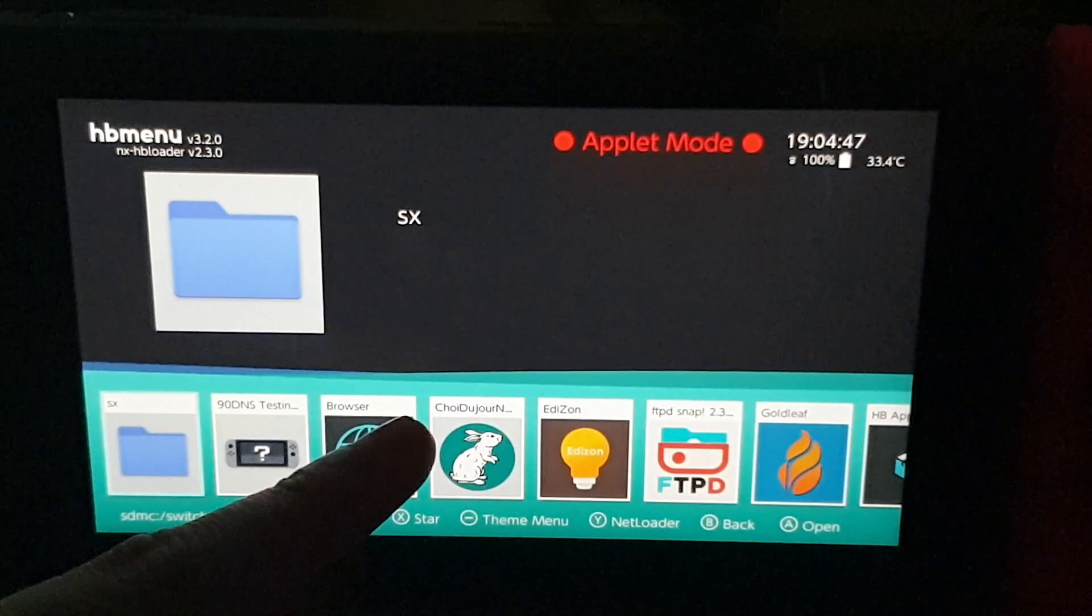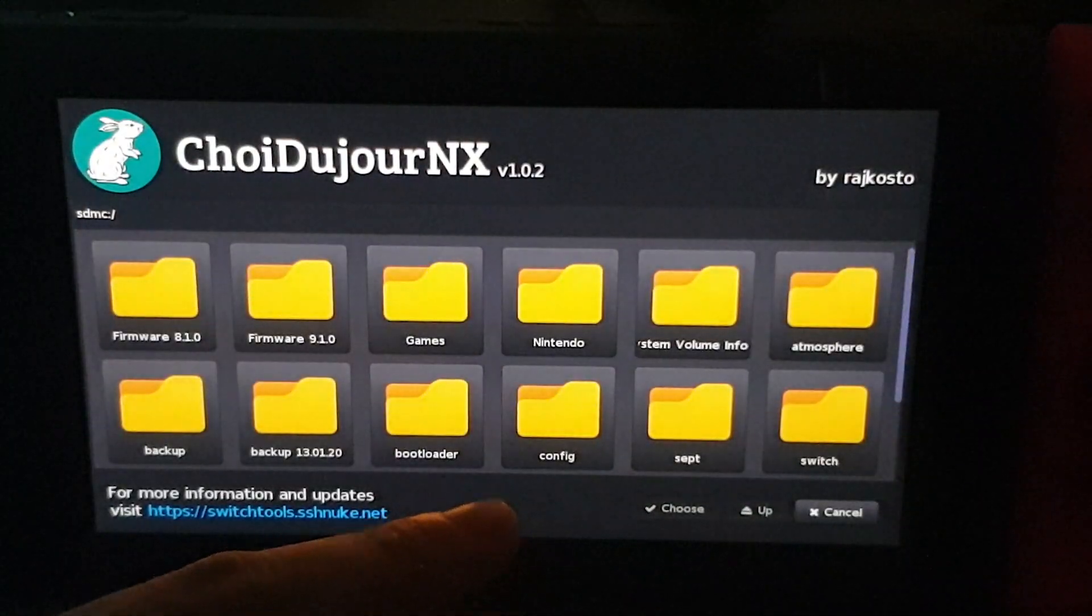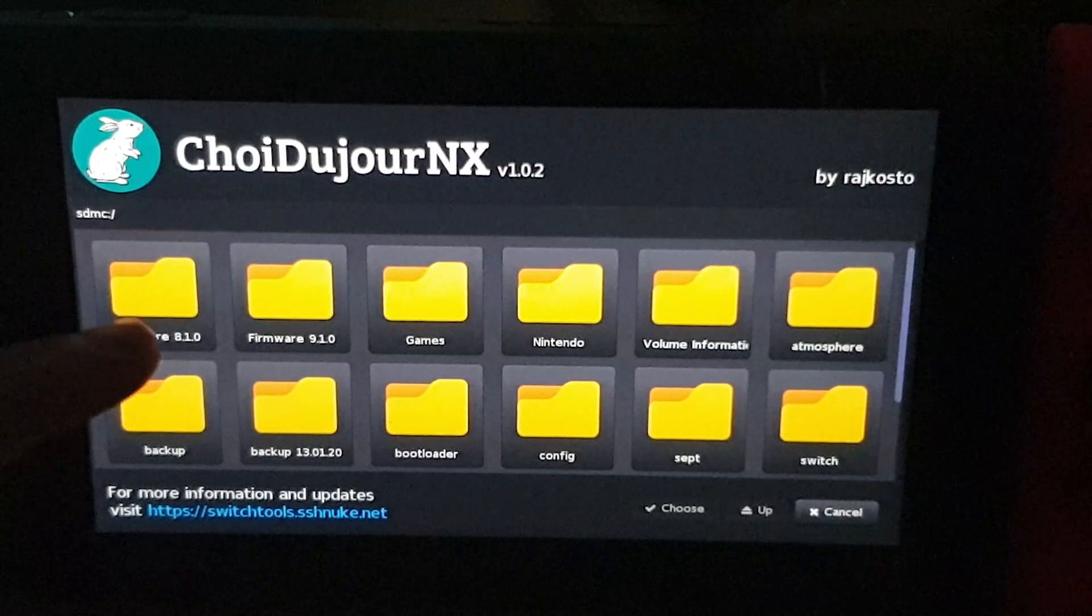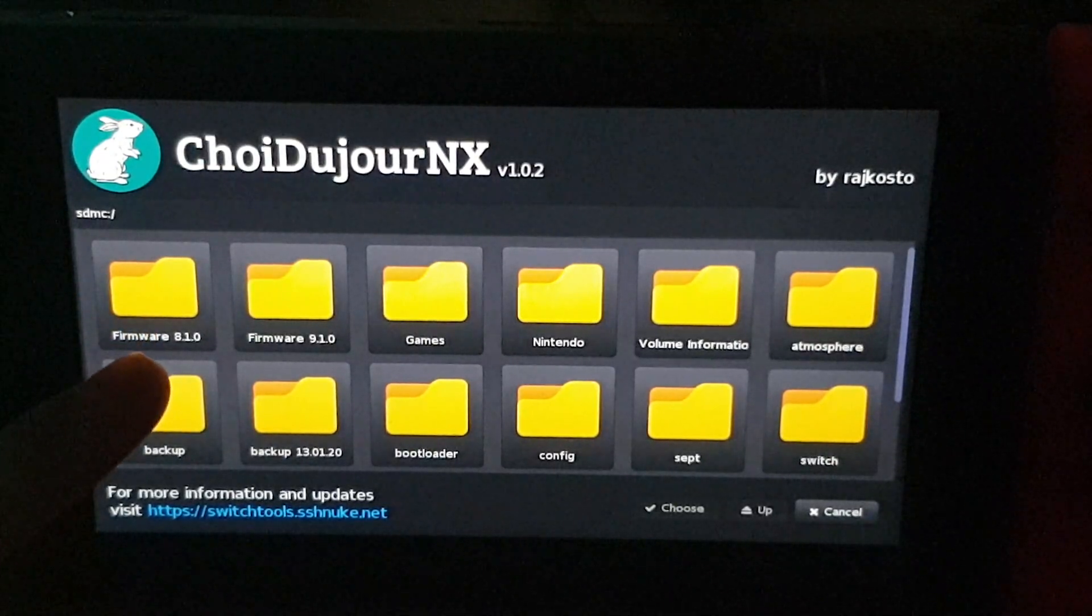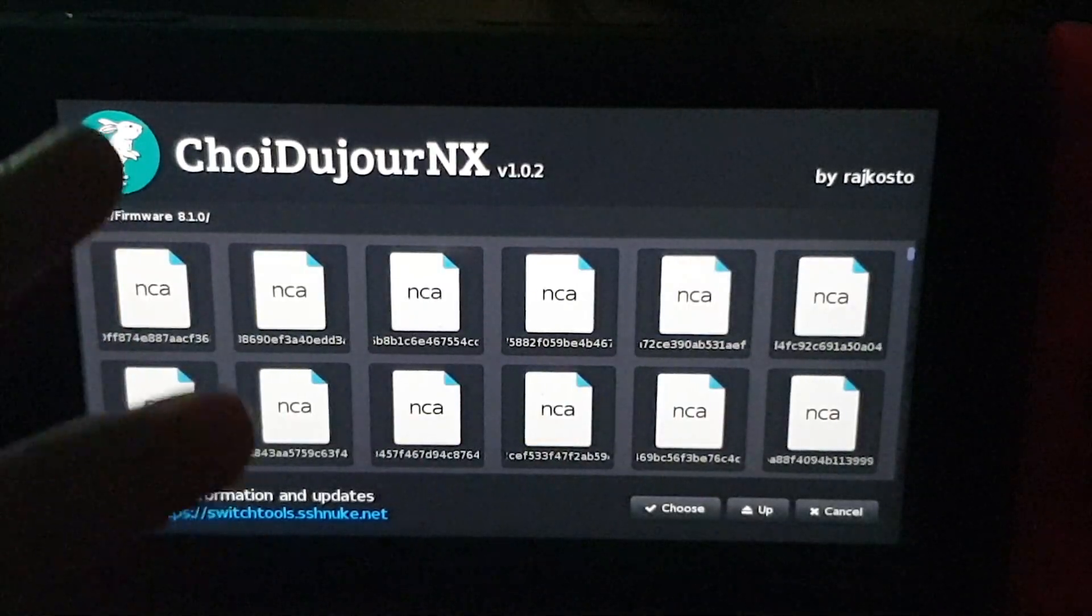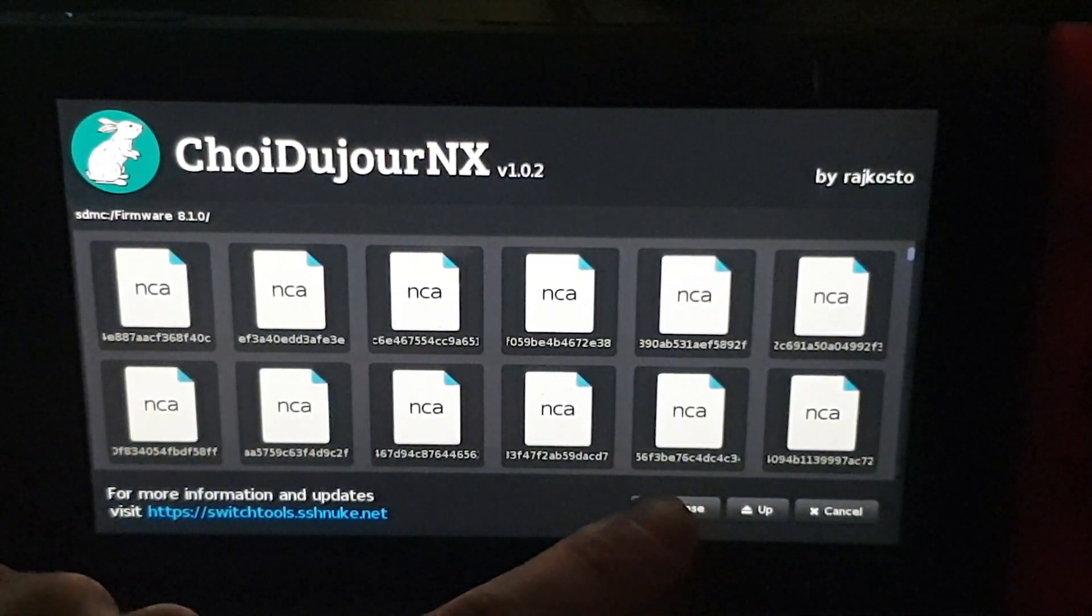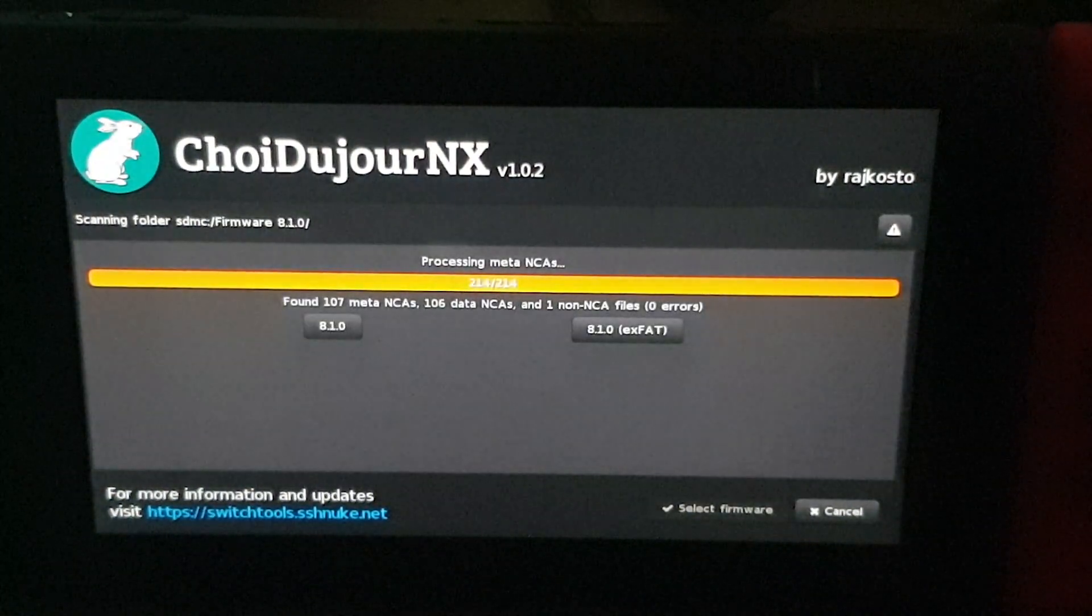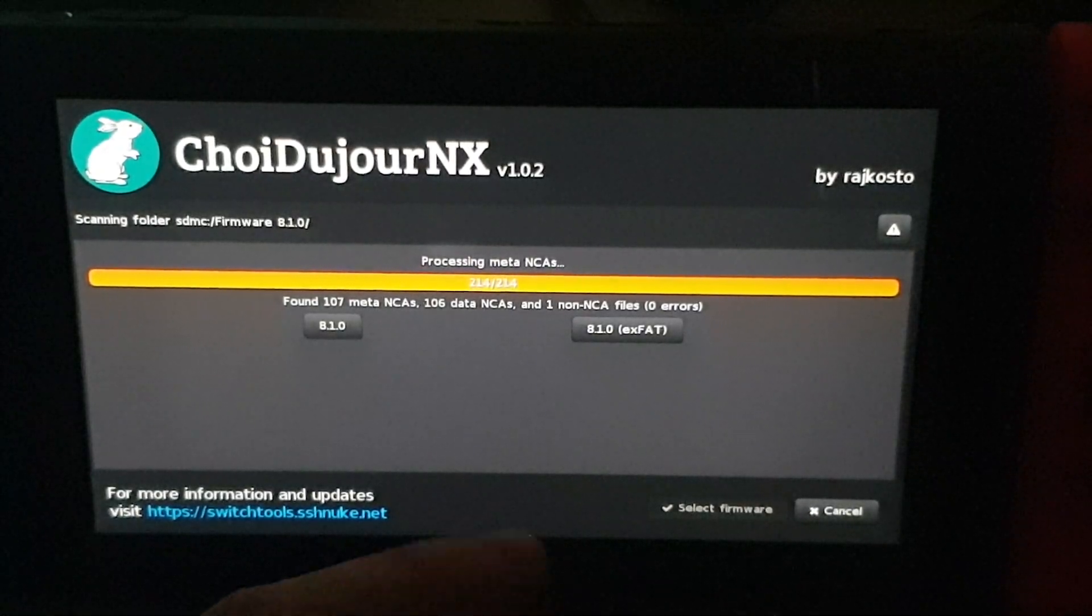And from here you want to open up Choi du jour, and you want to seek to the folder that has your firmware that you've just copied. So firmware 8.1.0 is the one that we're looking at. And then once you're there, just press Choose down the bottom here, and it'll check it and it'll make sure it's good.